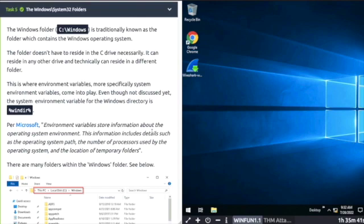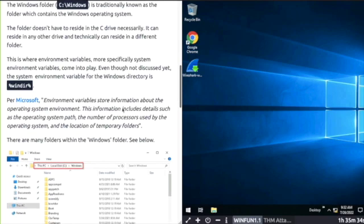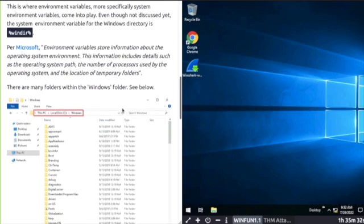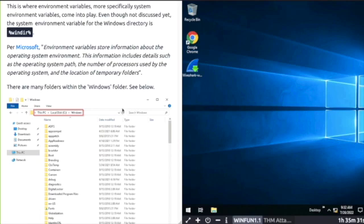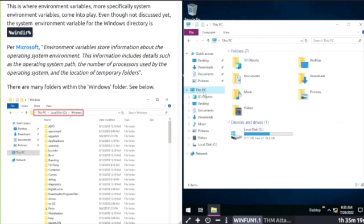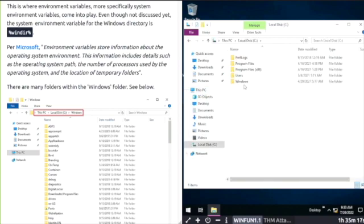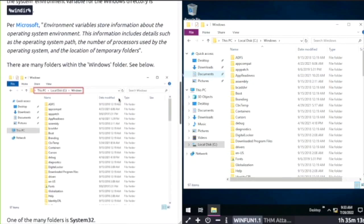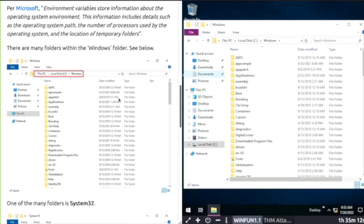Task Five: Windows and System32 folders. Your Windows operating system is normally found in the C Windows folder. Environment variables store information about operating system environment. This includes operating system path, number of processes used, and location of temp folders. Try to follow along with the screenshots on the left and match it up in your terminal.